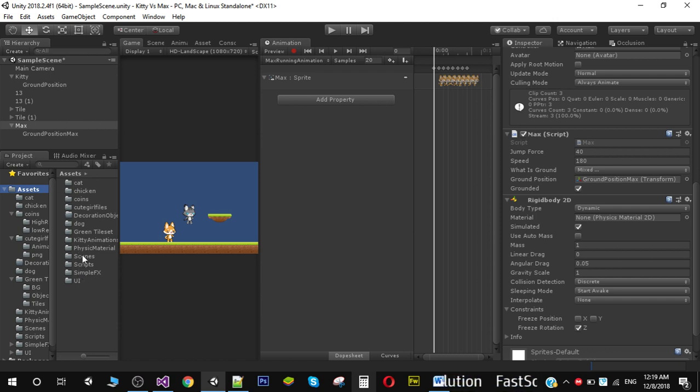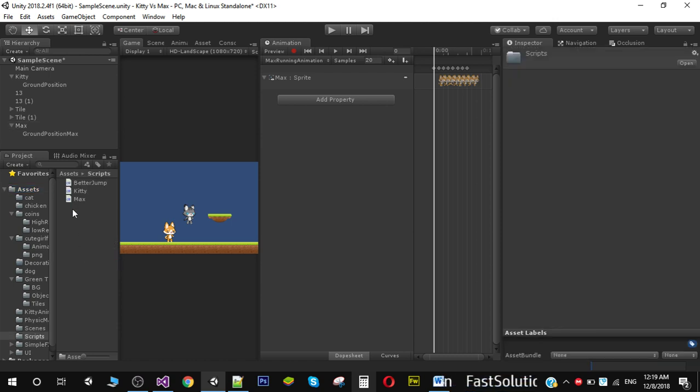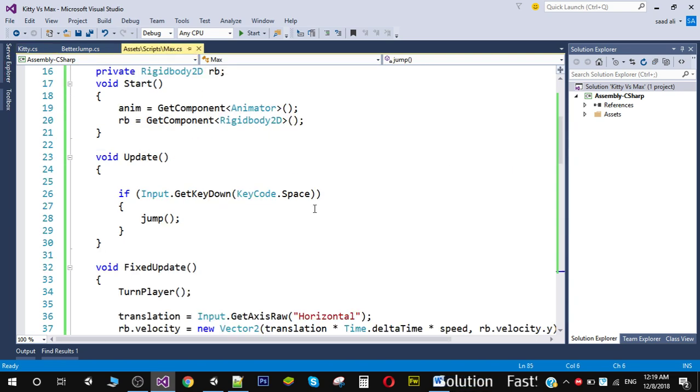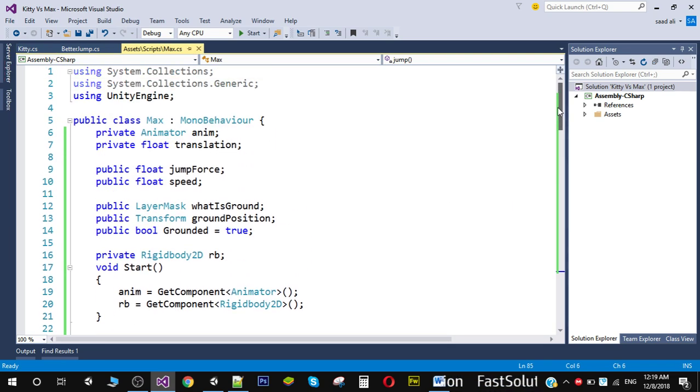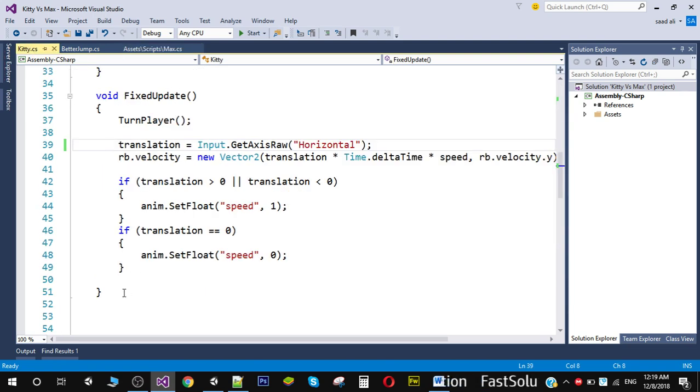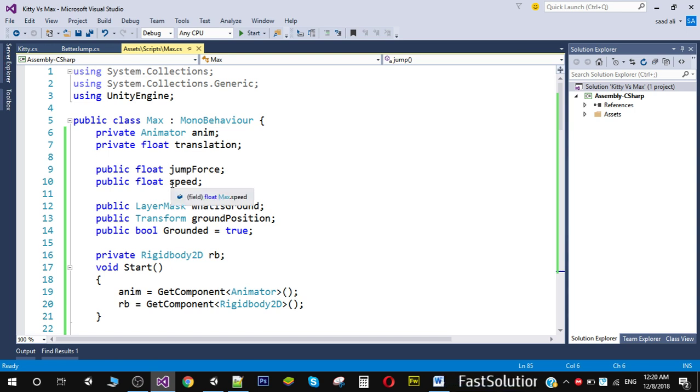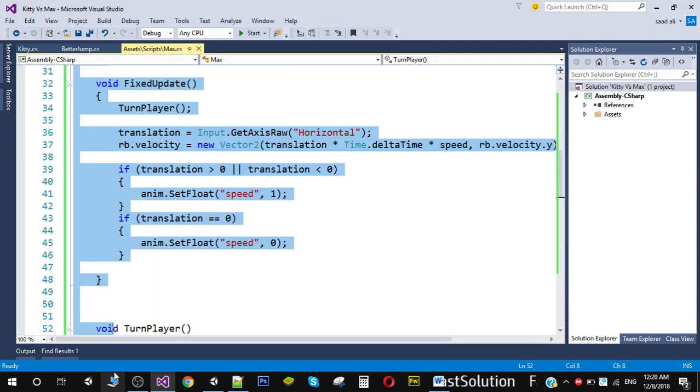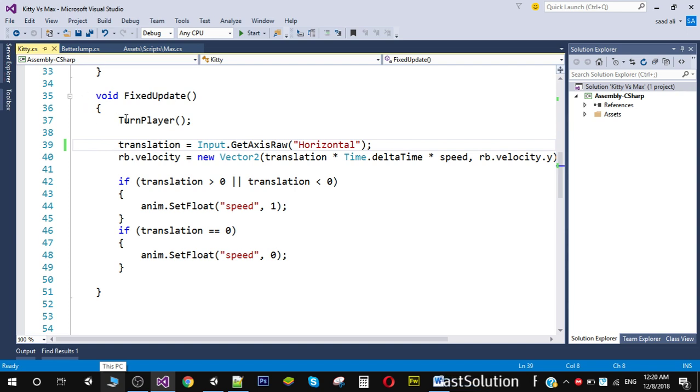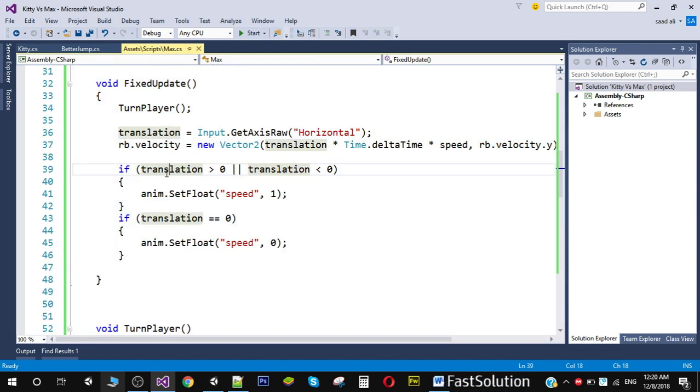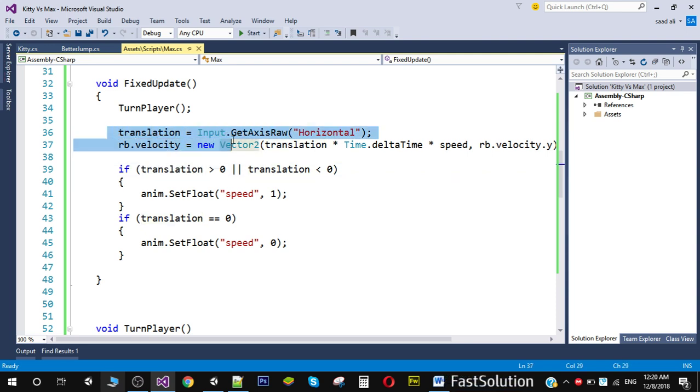Inside our scripts, I have a script called Max. What I've done here is I've copied all the code from Kitty and pasted it in our Max script. So all the variables and functions are the same that we've done in our Kitty character.